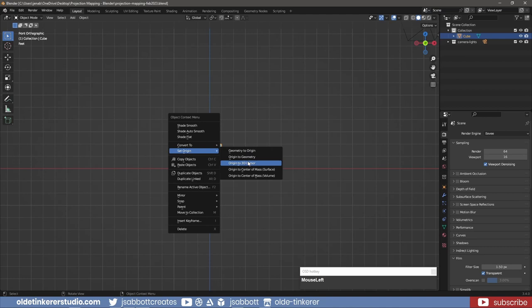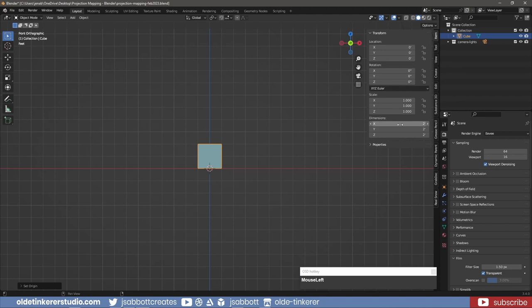I make sure I have the origin set to the 3D cursor. I then scale the cube to approximate a real-world scale.